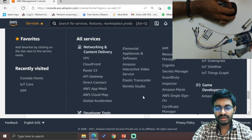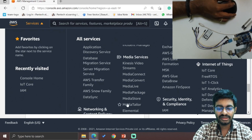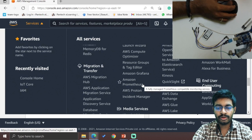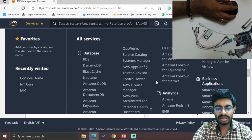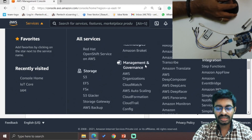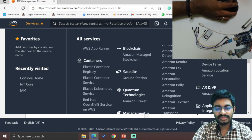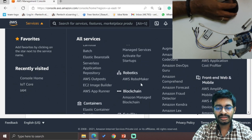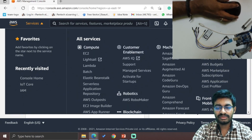Similarly, for media services: MediaLive, Elemental, and related tools. Under management and governance: Proton, Compute Optimizer, and others. Additional services include quantum technologies, satellite, blockchain, robotics, RoboMaker, and customer enablement. Machine learning is also available as a category.